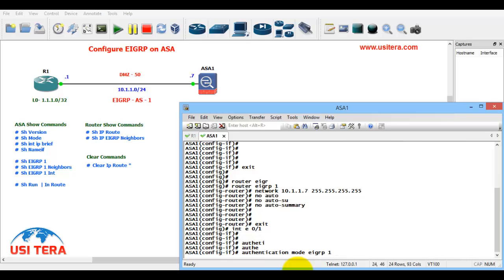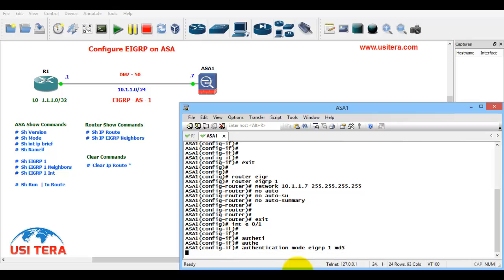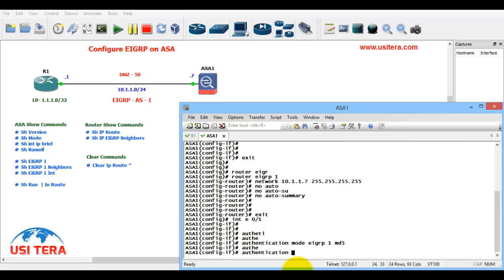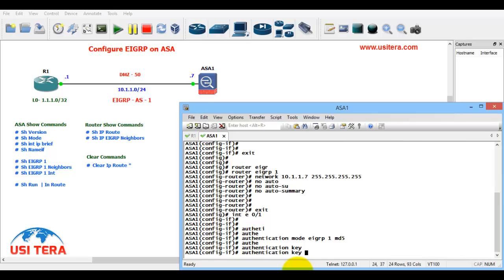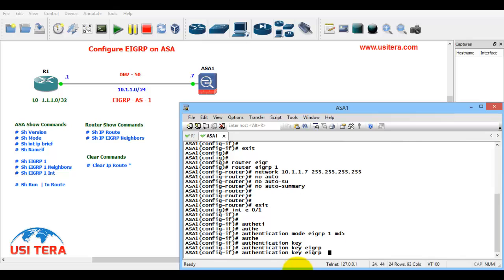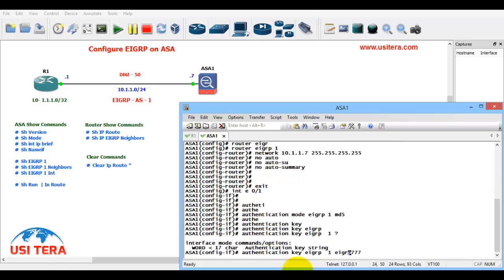EIGRP 777 my key string and my key ID is 1. Finish, then exit, then exit.